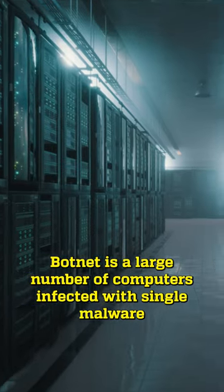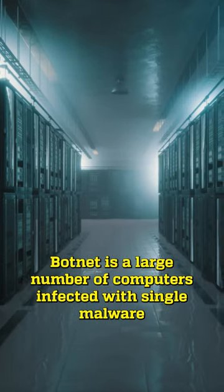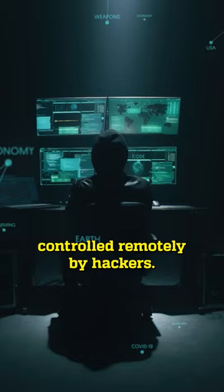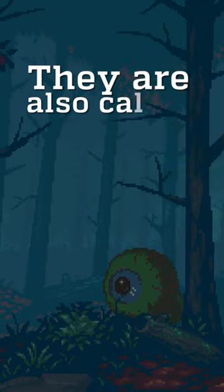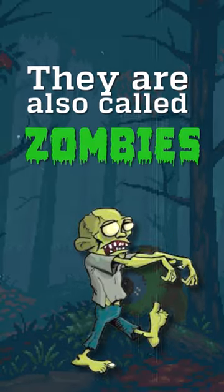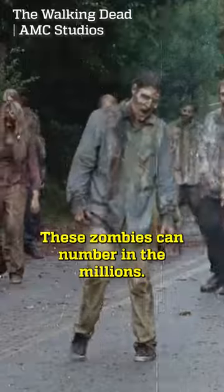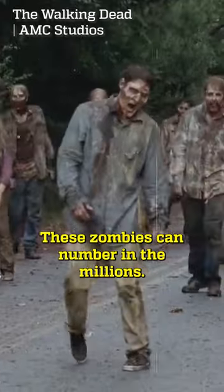Botnet is a large number of computers infected with single malware, controlled remotely by hackers. They're also called zombies. These zombies can number in the millions.